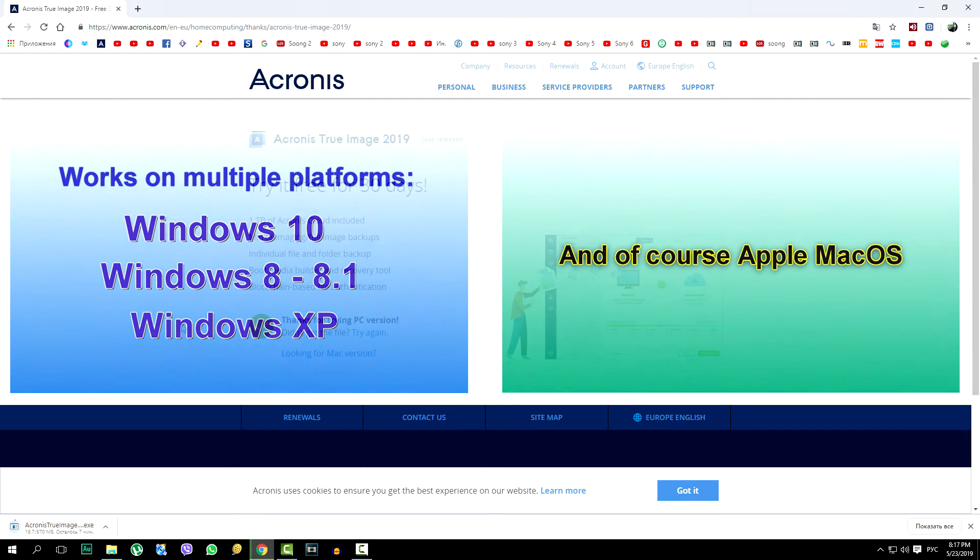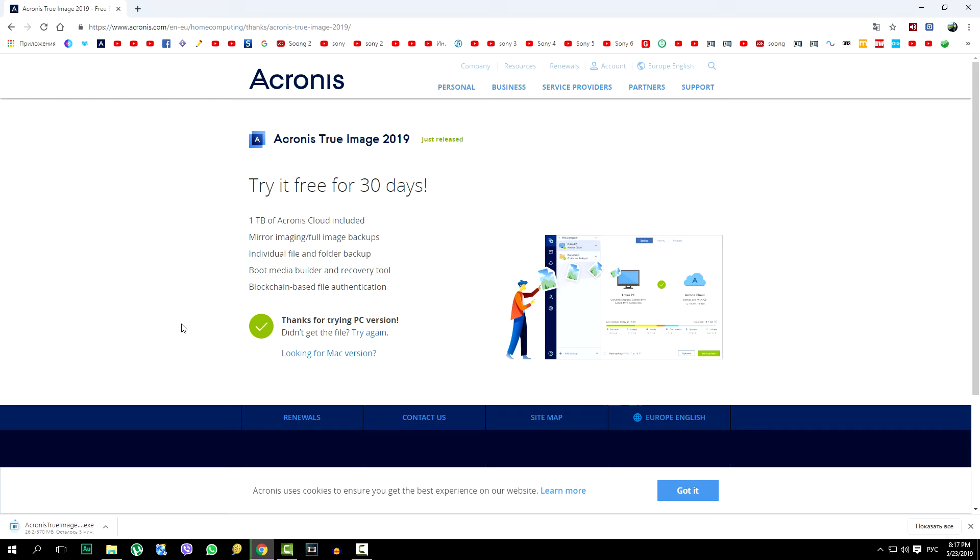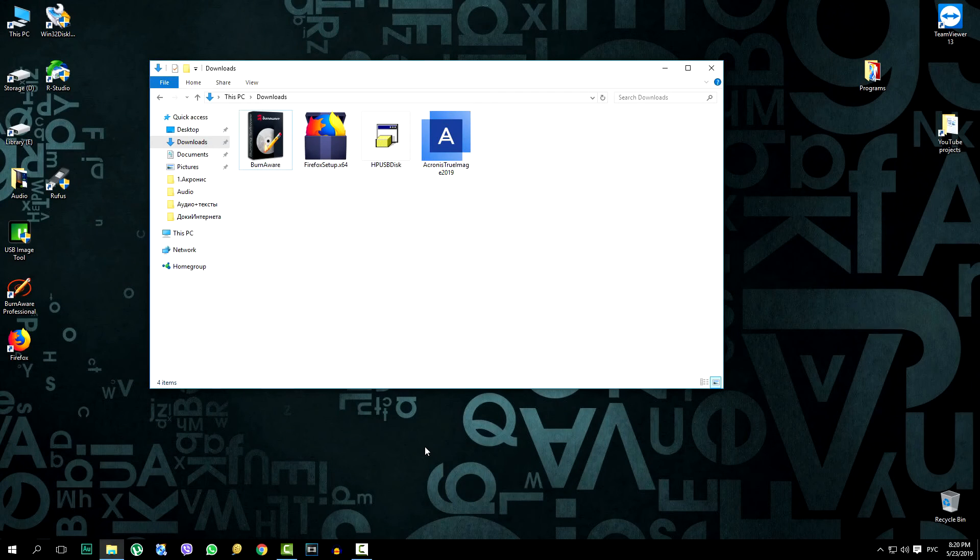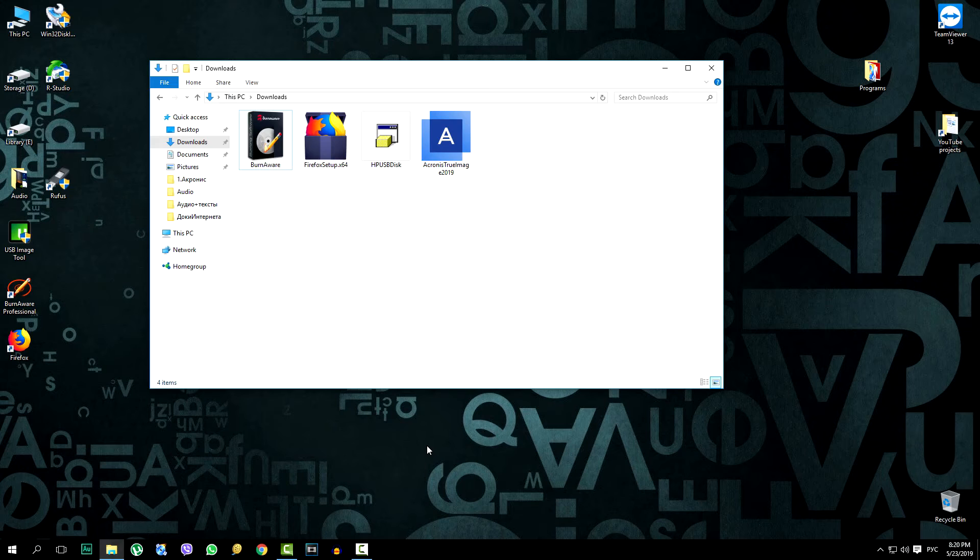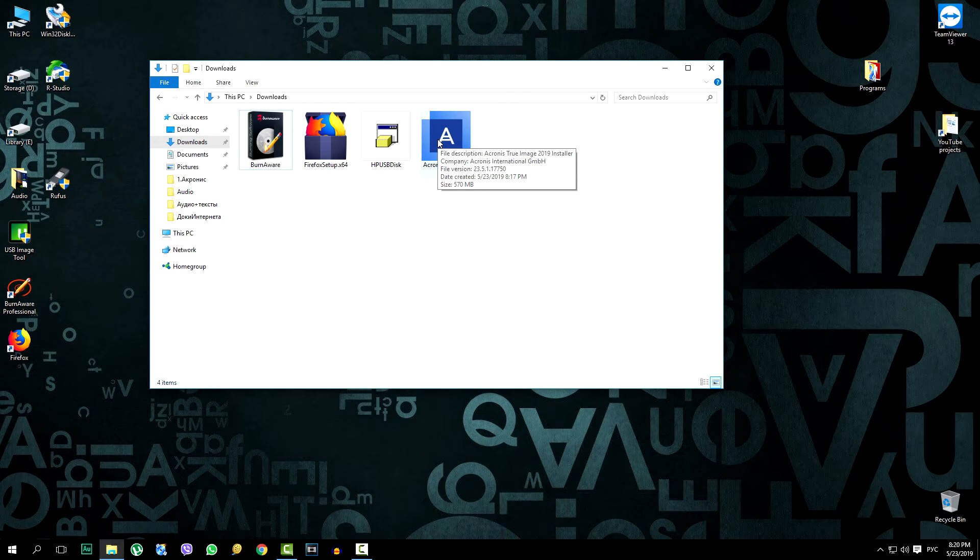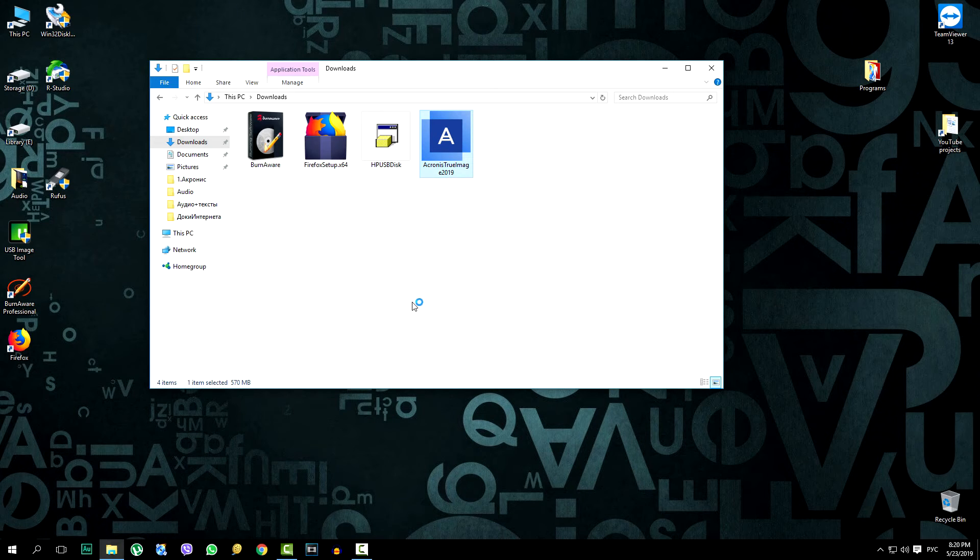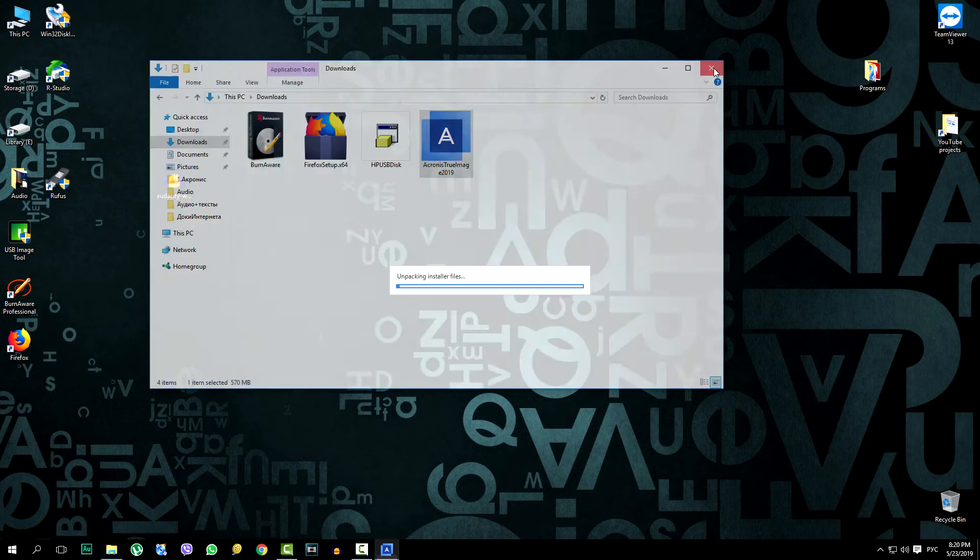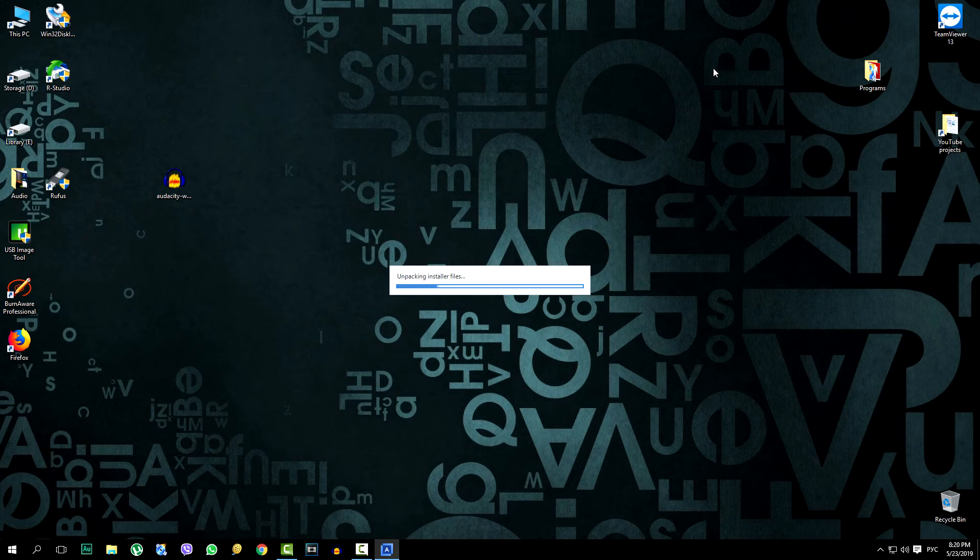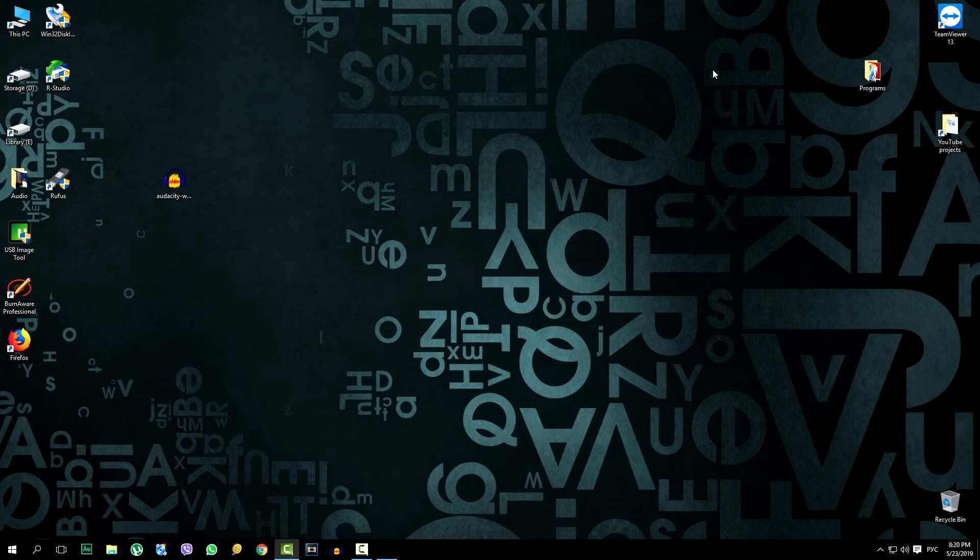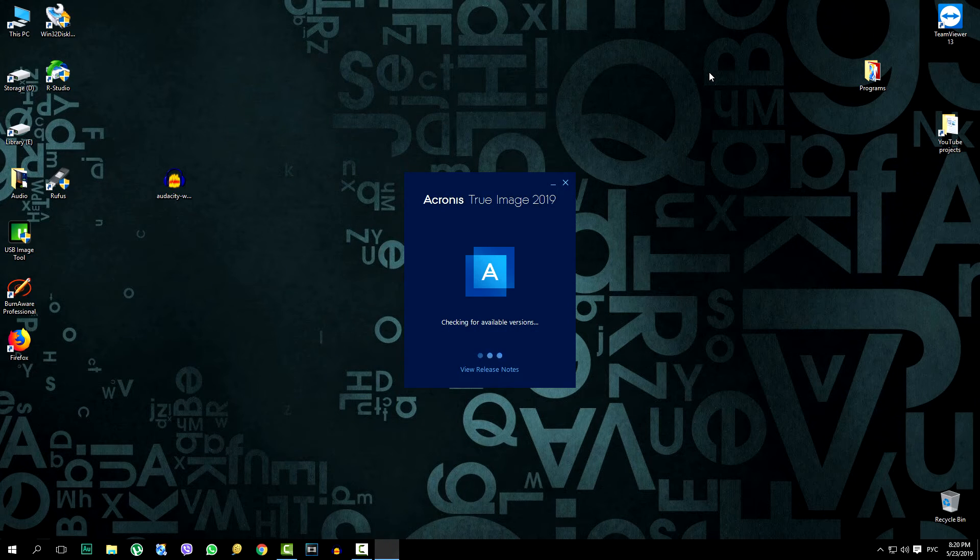You can see the trial version of the program, but you can use all its functions only after purchase. A free version is provided for review. And so, the program is already on the computer and we are installing Acronis True Image. Double click on the shortcut.